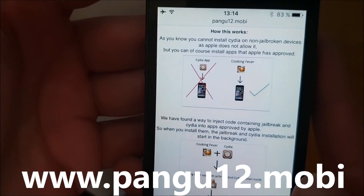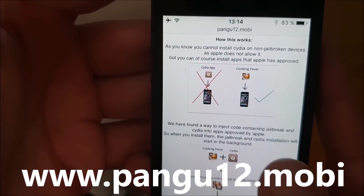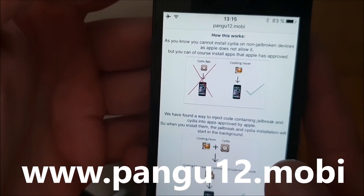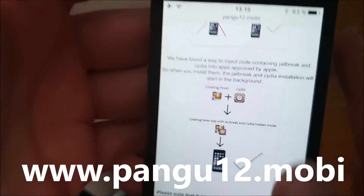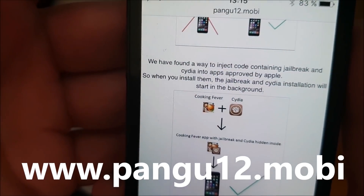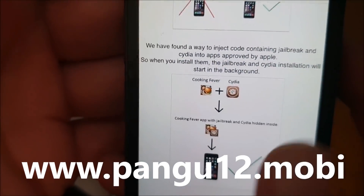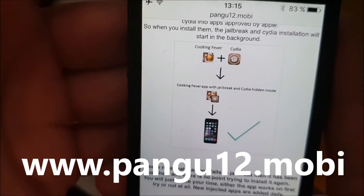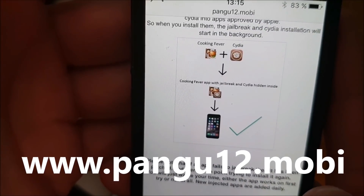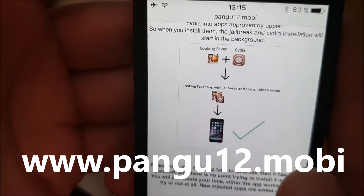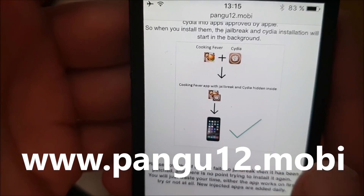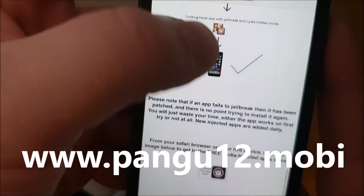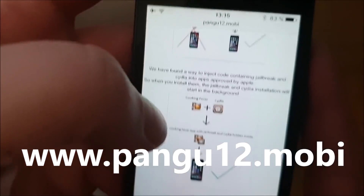Here you will get a brief explanation of how this works. They will tell you that you can't install CDR on a device that has not been jailbroken, but you can install apps that have been approved by Apple. So the Pangu team simply hid CDR inside of an approved application, and the result is that you get an approved application that you can install on your device.